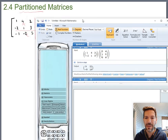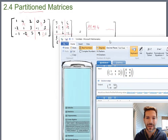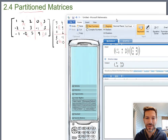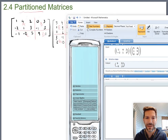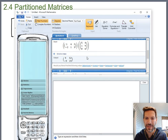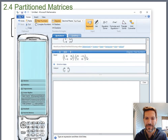B and G are both 2×2 matrices. B is 0, 3, negative 1, 5 and G is 3, negative 1, 2, 0. Multiplying those gives 6, 0, 7, 1. That's B times G.